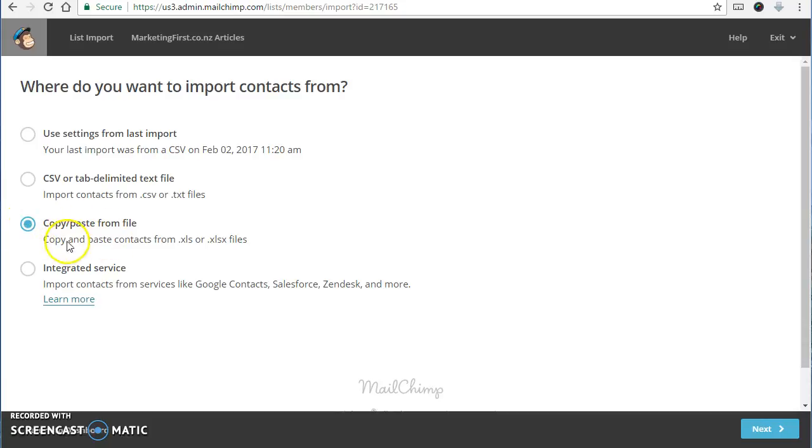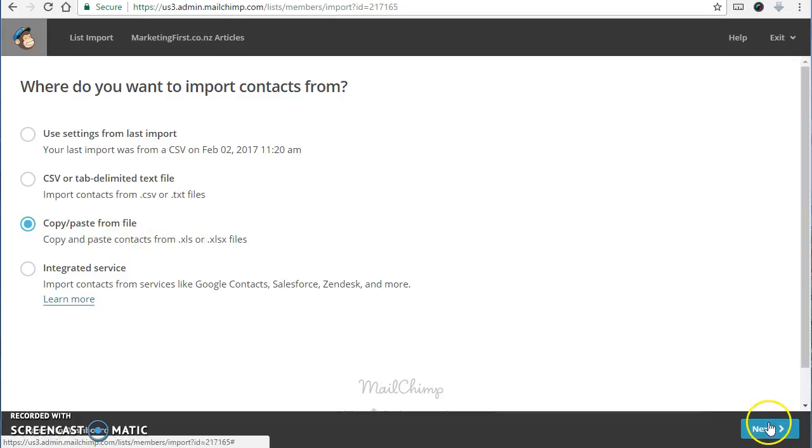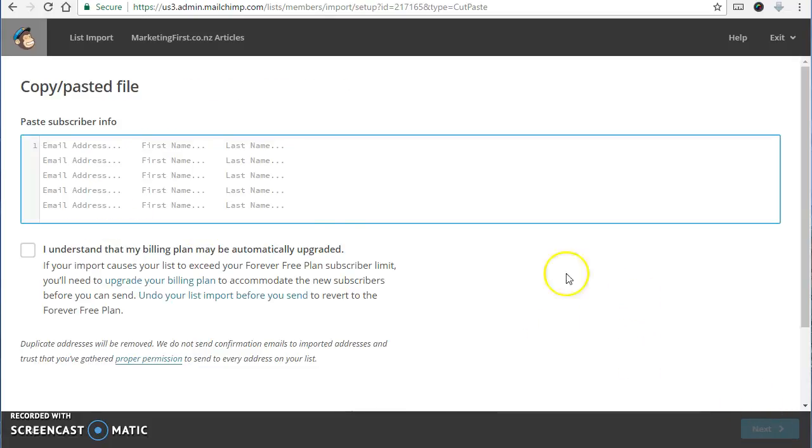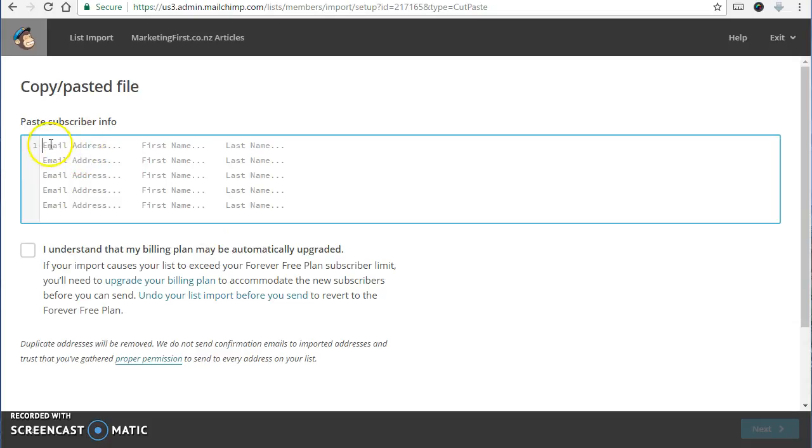And what's really cool about Mailchimp is how easy they make it for importing a brand new list. So I often use this one here. Copy, paste from a file like a spreadsheet. And all you have to do is copy and paste the whole spreadsheet straight into here. And it will ask you questions just to check which columns are the email address, first name, last name, that kind of thing.